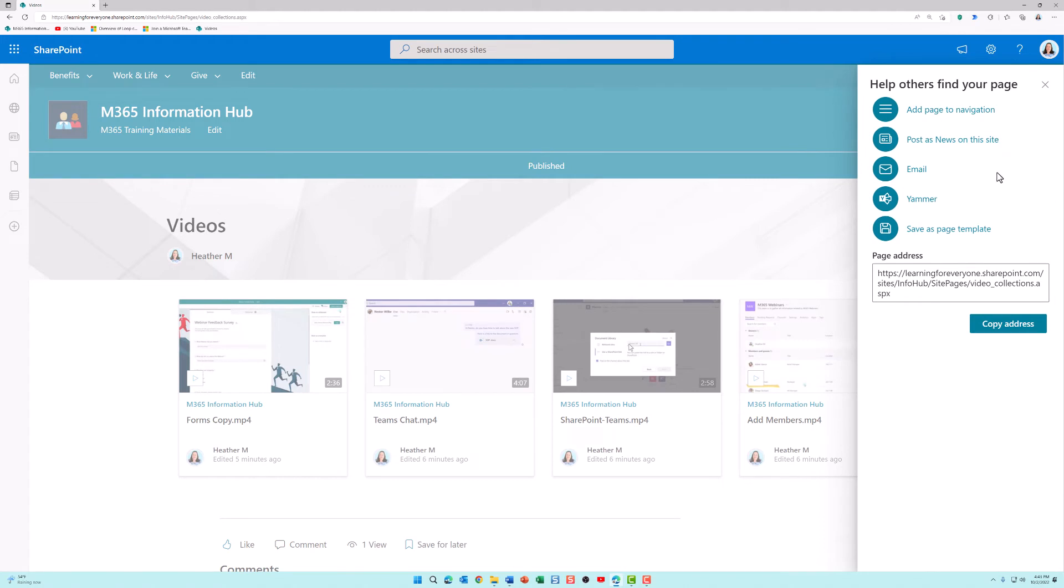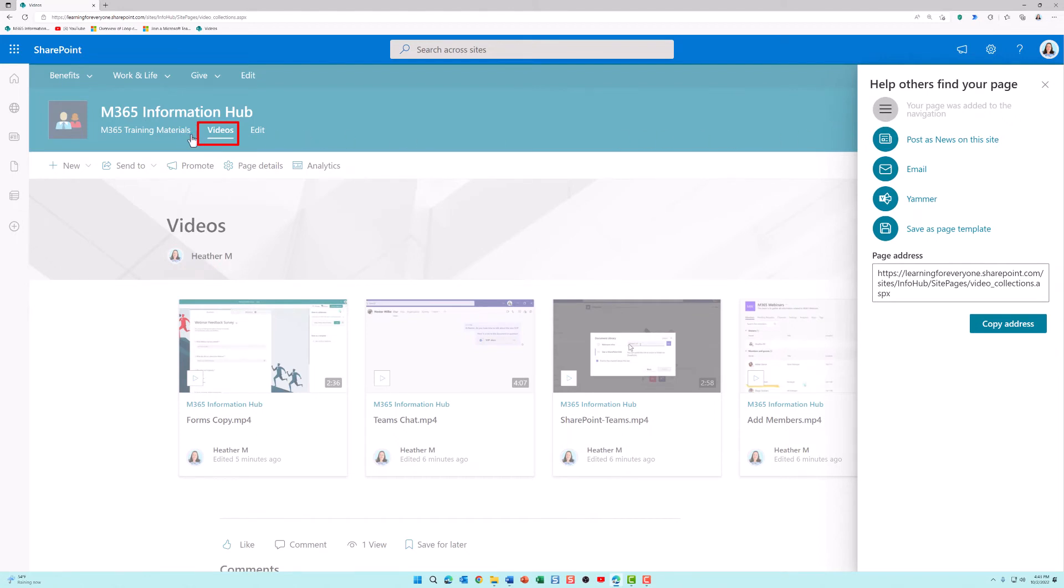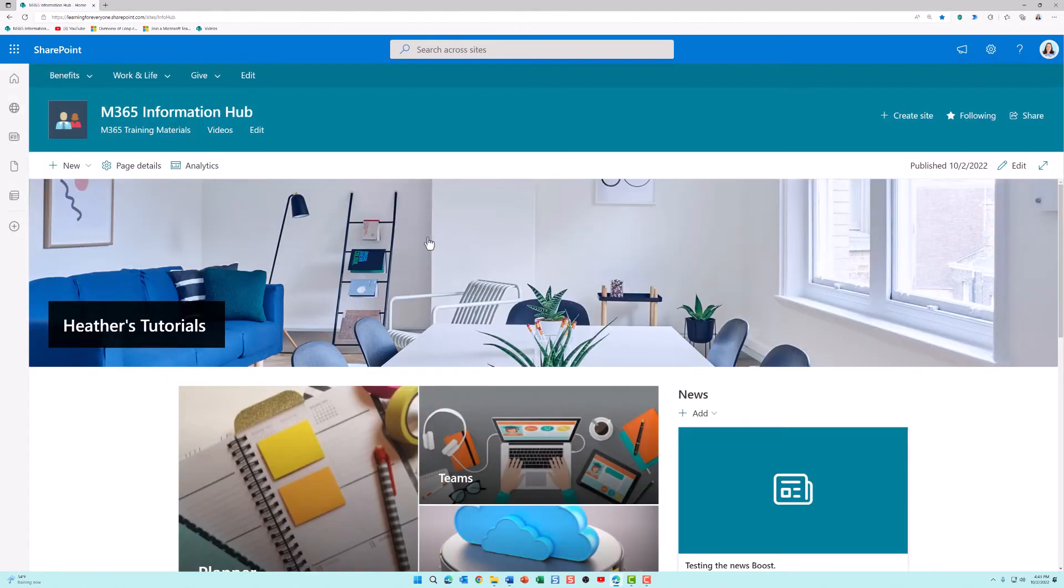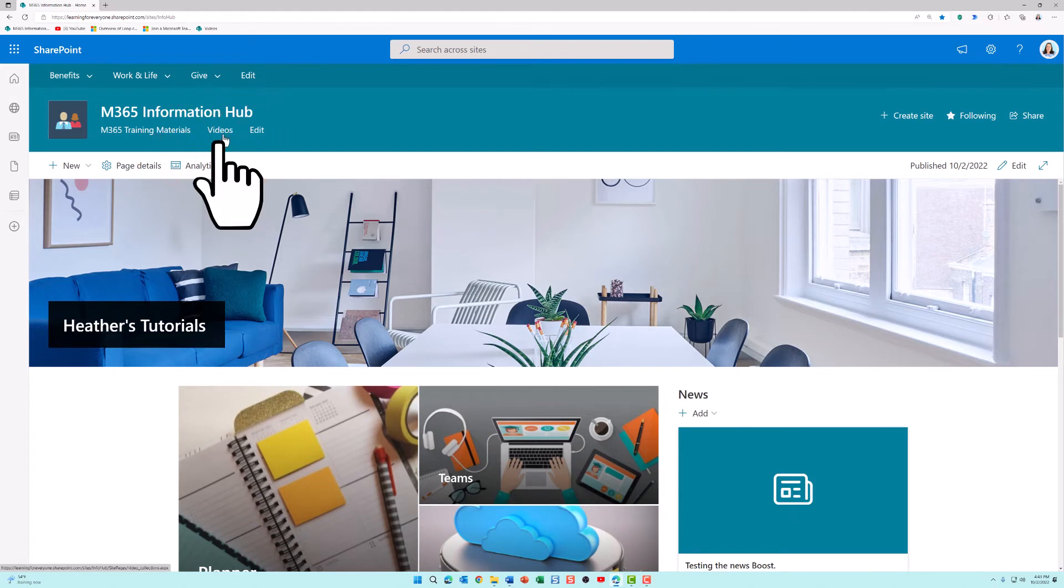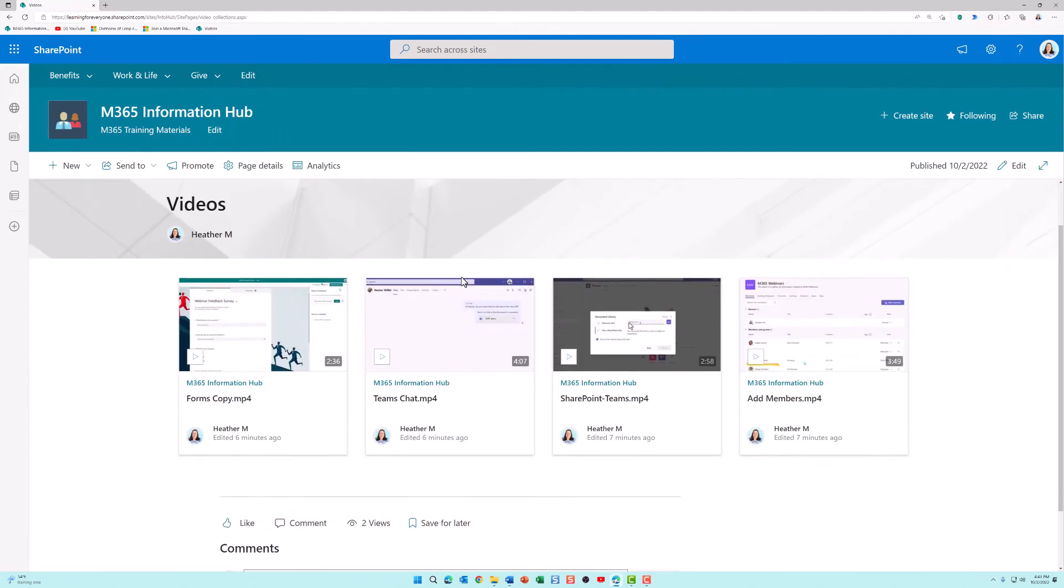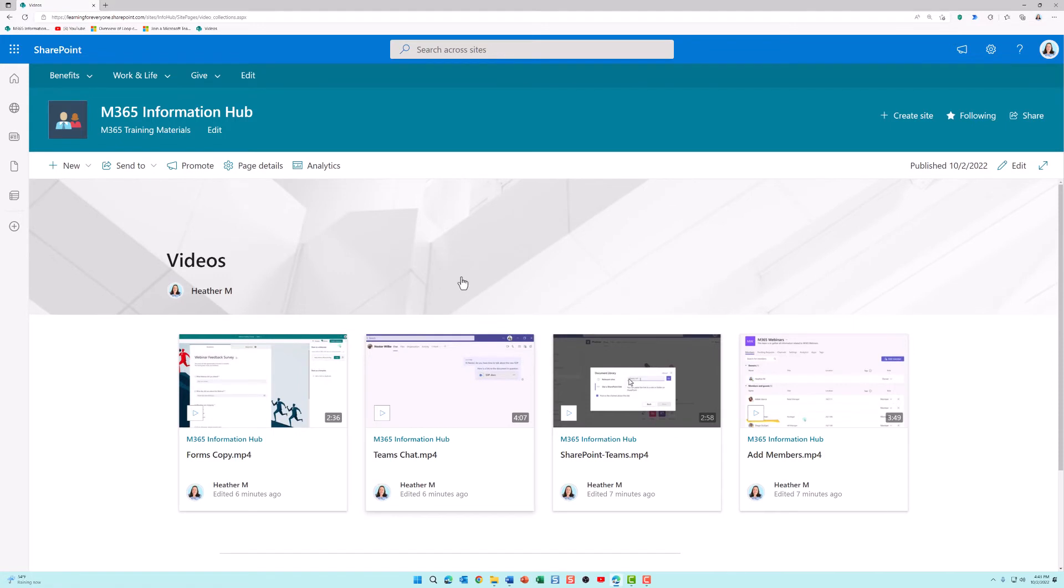You have a few options here on how you want to share your videos with people. What I prefer to do is add the page to navigation. What this does is you may notice that a video link popped up in the header of my website. Now the average user who comes to the information homepage can click on videos to scroll through and see all of the videos that I have added.